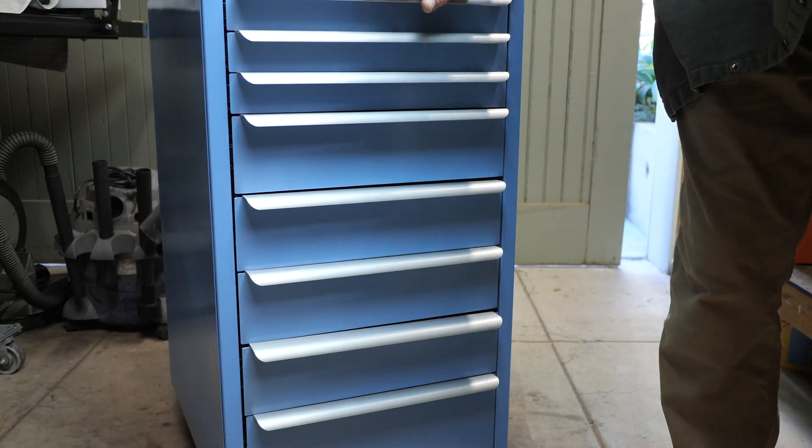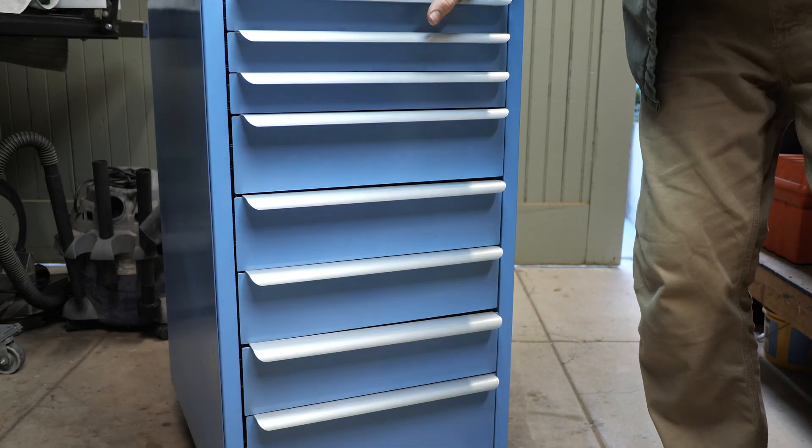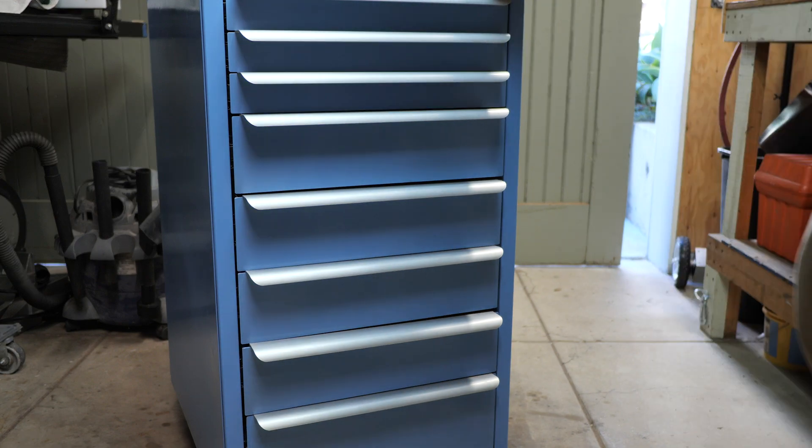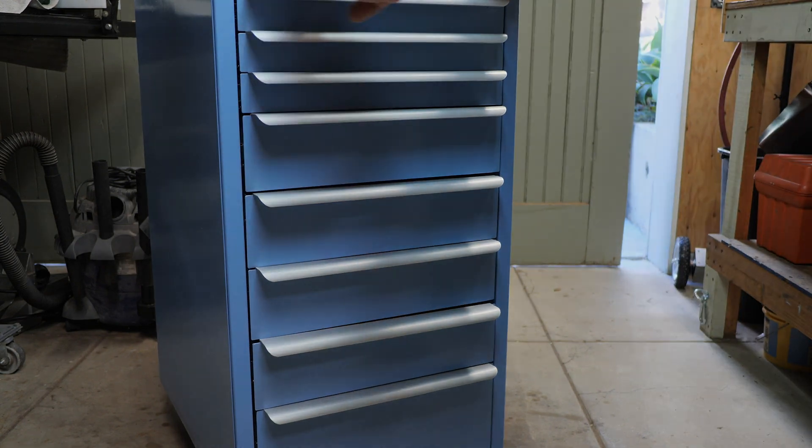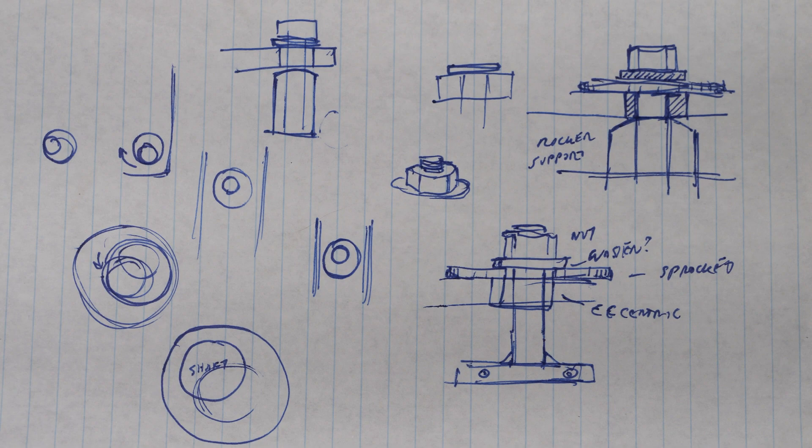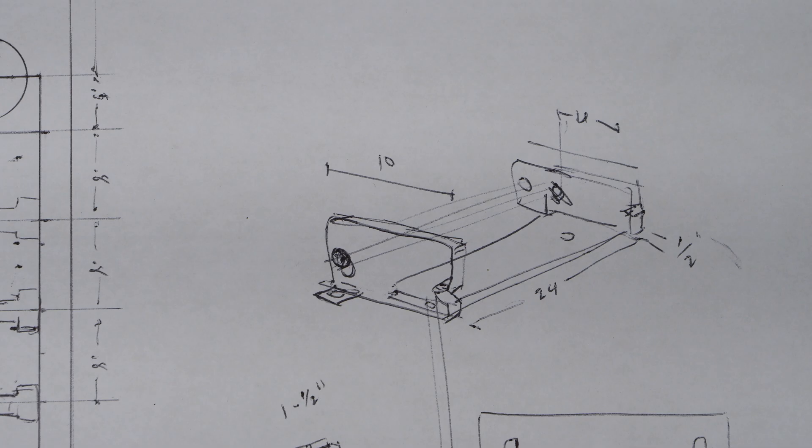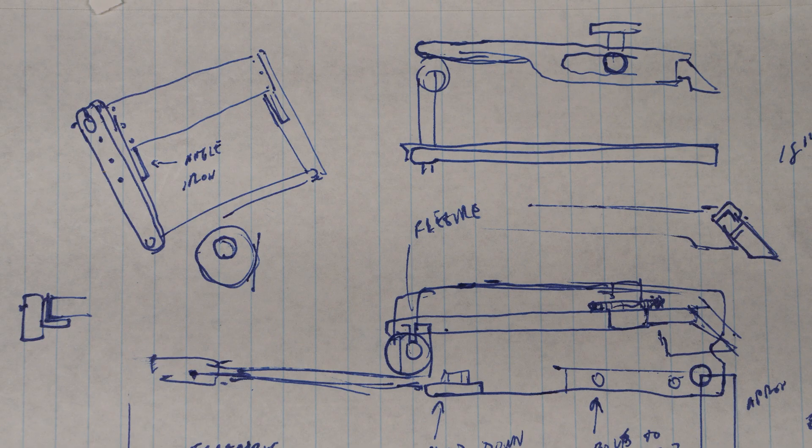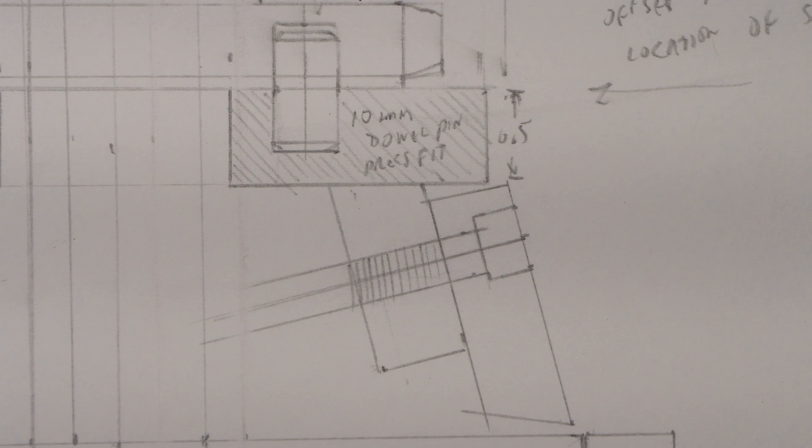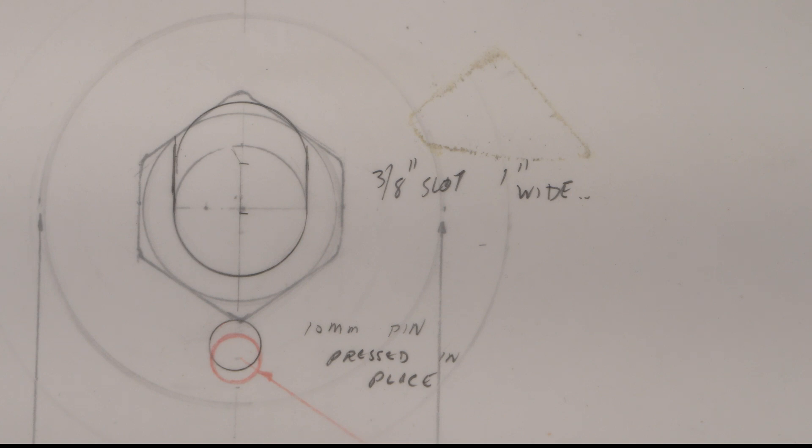So on to the bending brake. Towards the end of last year I started to collect all the drawings that I had been making, trying to figure this thing out.